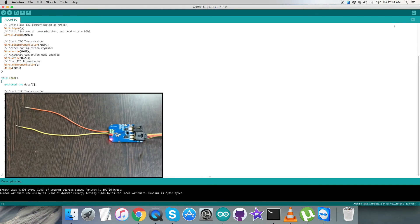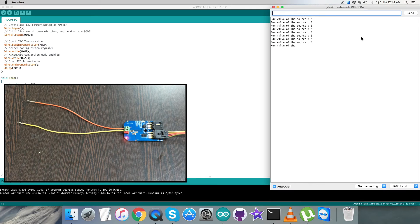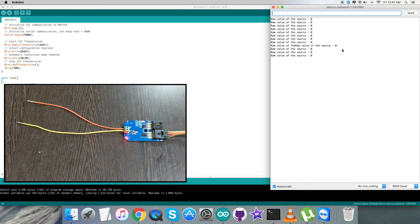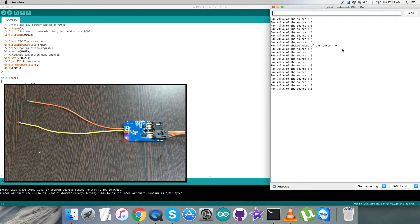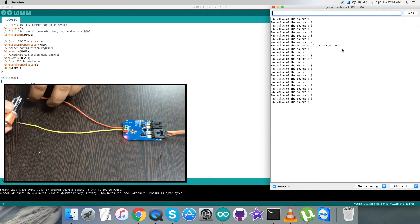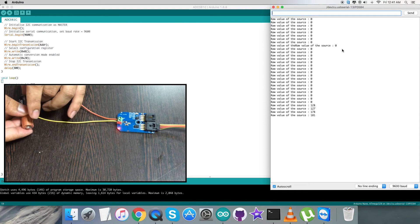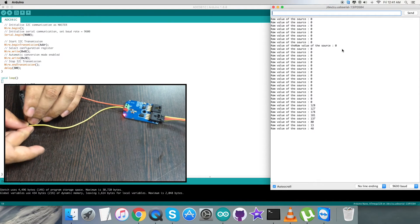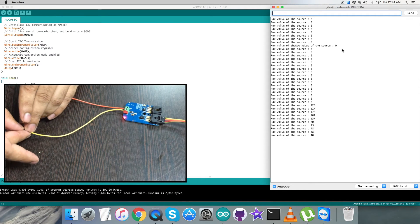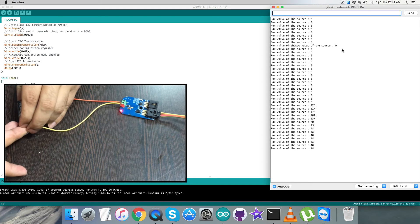Now we have to check for the output. For that we have to open up the serial monitor. As you can see, we have the raw value of the source - it's exactly zero, which means there is nothing connected to the terminals of the sensor.